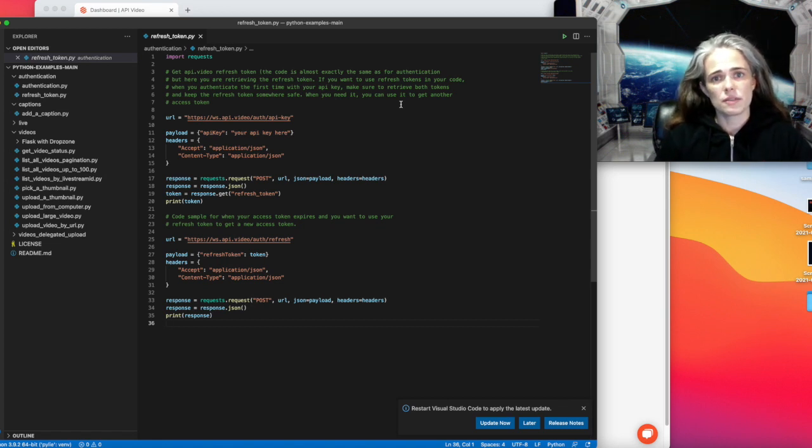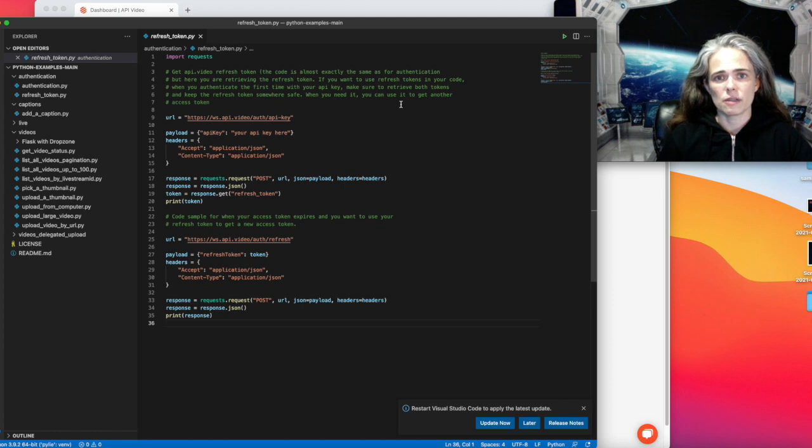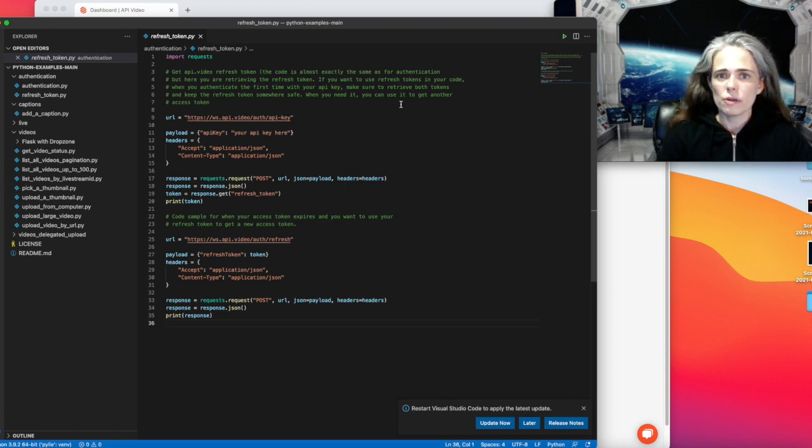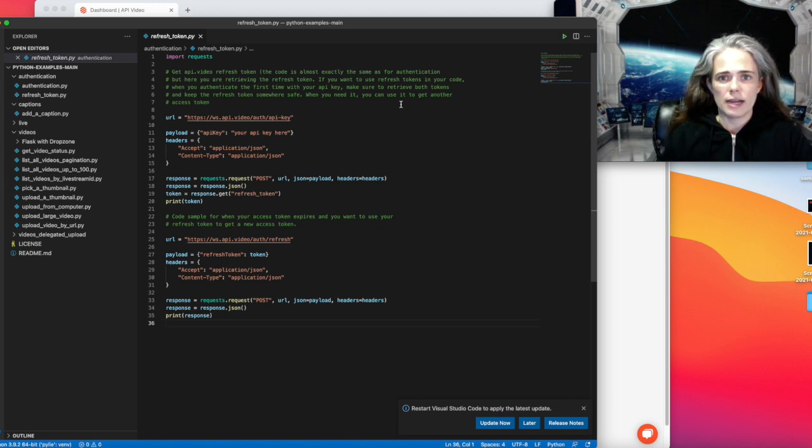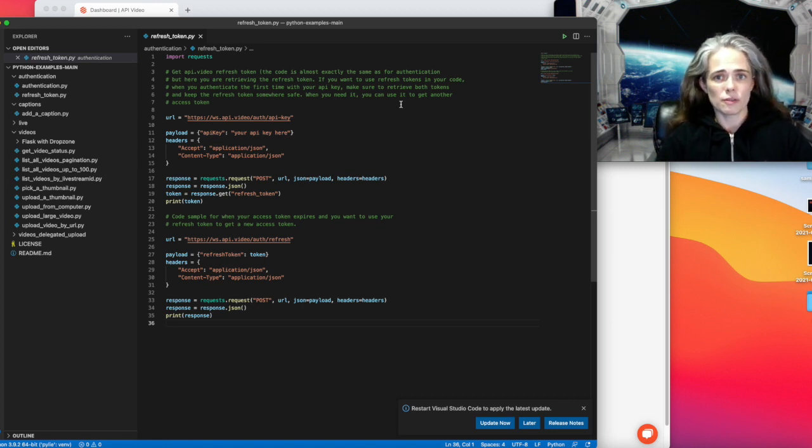There's two ways you can do that. You can either send in your API key and get another token, or you can go ahead and get yourself another access token using your refresh token if you've saved it.